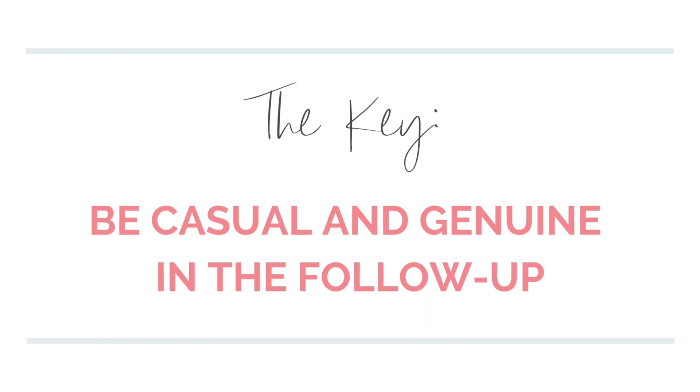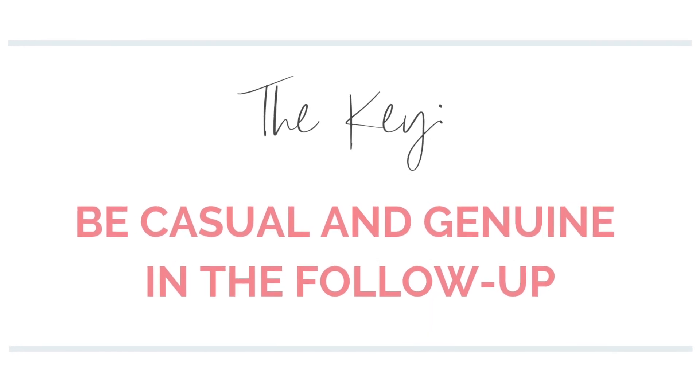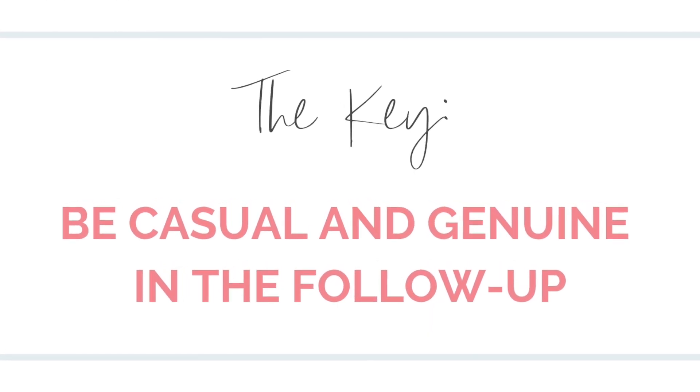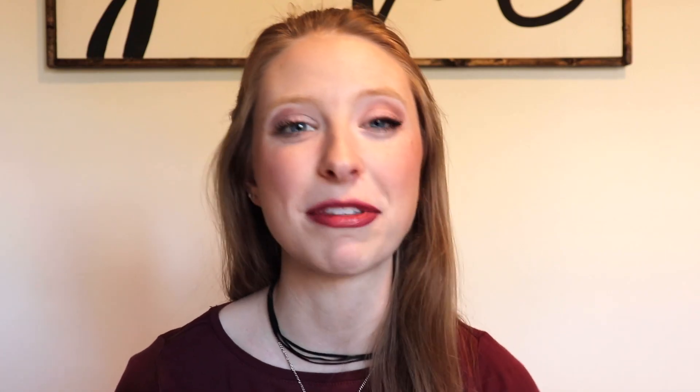The key when following up with people is to be really conversational. It's not like you're messaging people two weeks after the sale to be like, hey, want to buy something else?